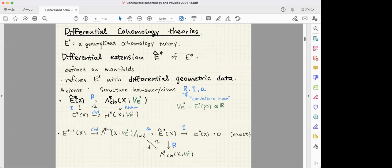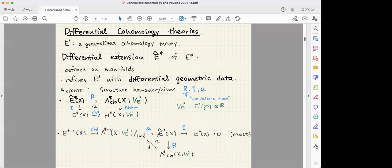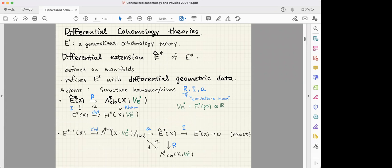Before explaining the construction, I'll review differential cohomology theory in general. Given a generalized cohomology theory, a differential extension — also called a differential cohomology theory — is defined on manifolds and refines the original theory with differential geometric data. There is a set of axioms with structure homomorphisms. The map I is a forgetful map recovering the topological information, and the map R is called the curvature homomorphism, which extracts a closed differential form from a differential cohomology element. In general, the coefficient is a non-trivial vector space specified by the cohomology theory.